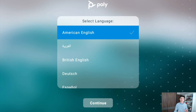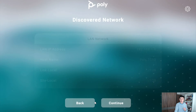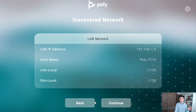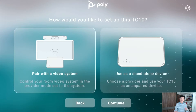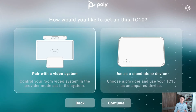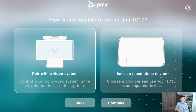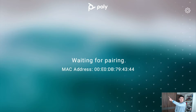The first time you must select a language, after that click on continue. It will show the network information — click on continue again. This is quite important: if you choose 'pair with a video system' it would become a controller such as a TC8, and you will see a 'waiting for pairing' message.